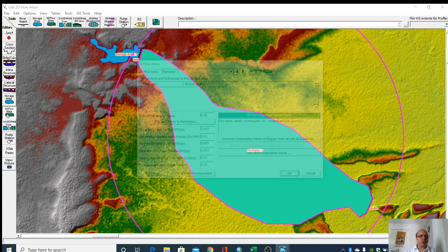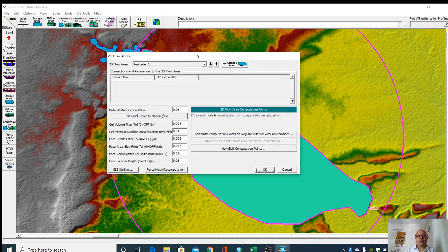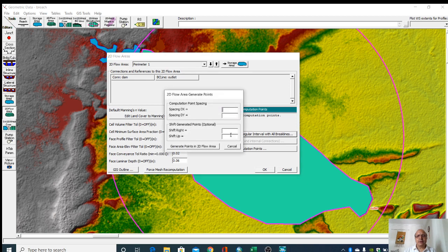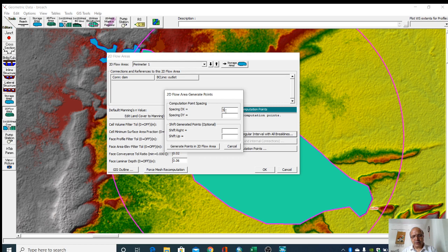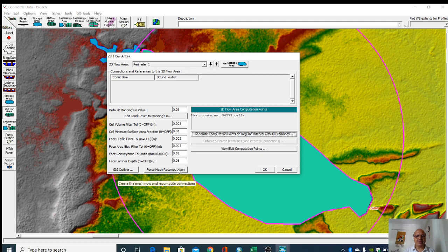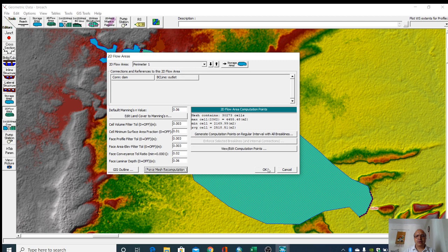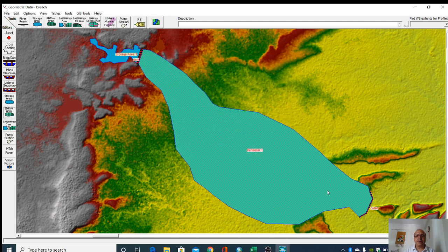Now we go to that 2D flow area where we have to generate 2D mesh. Here we have to give some interval. I am giving 50 by 50 meters. Then go to the flow mesh recomputation. You can see that the mesh has been created.